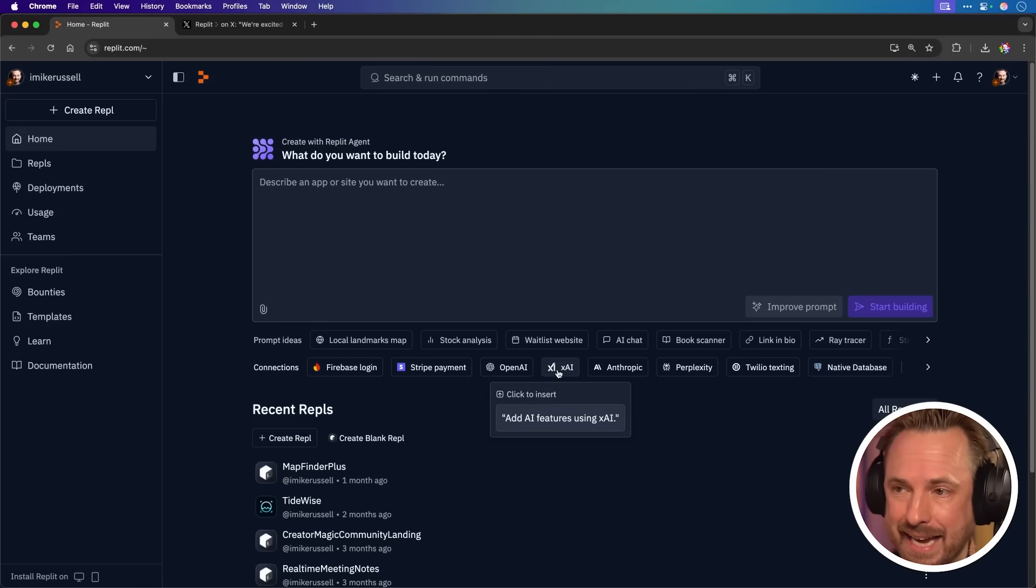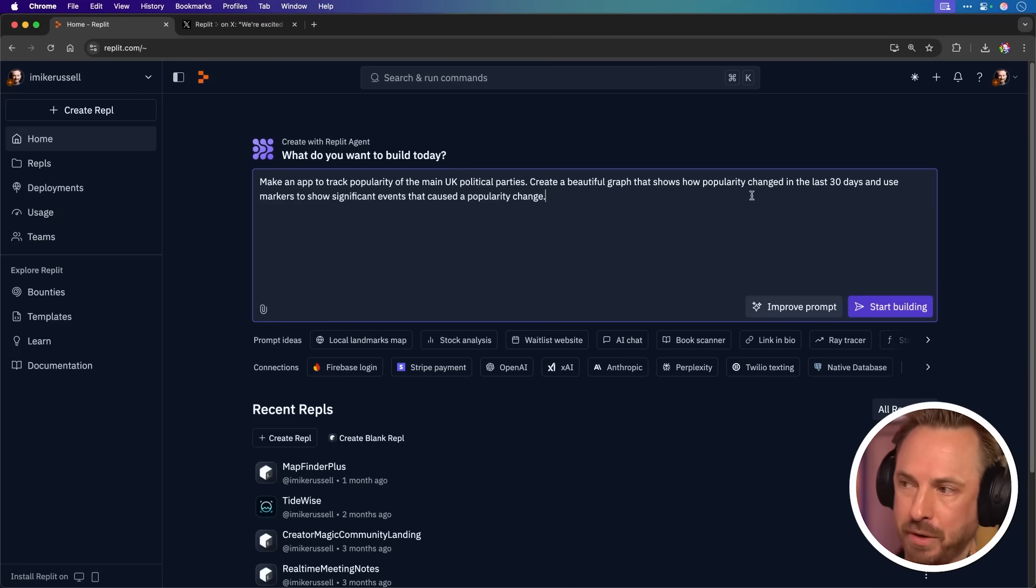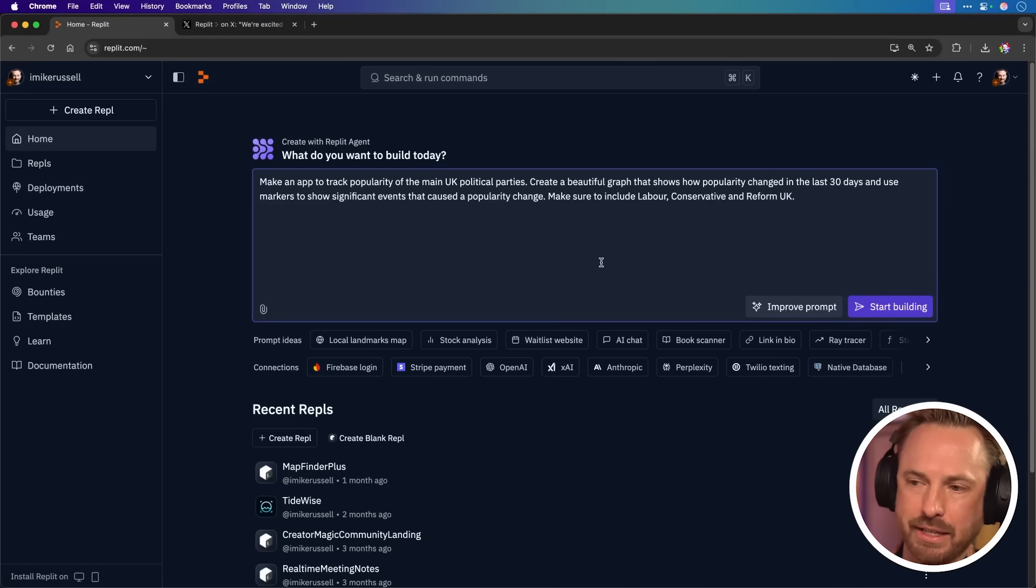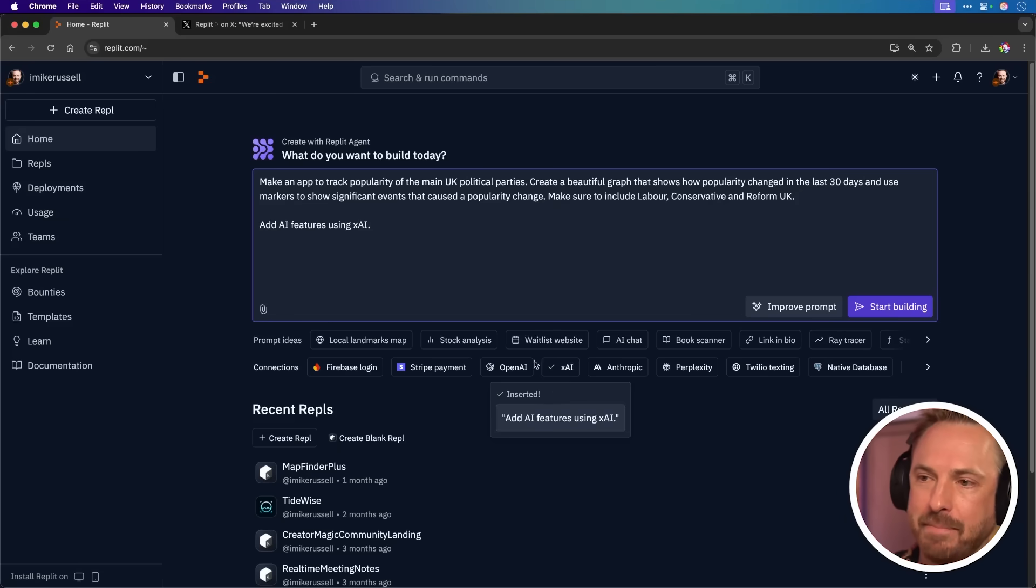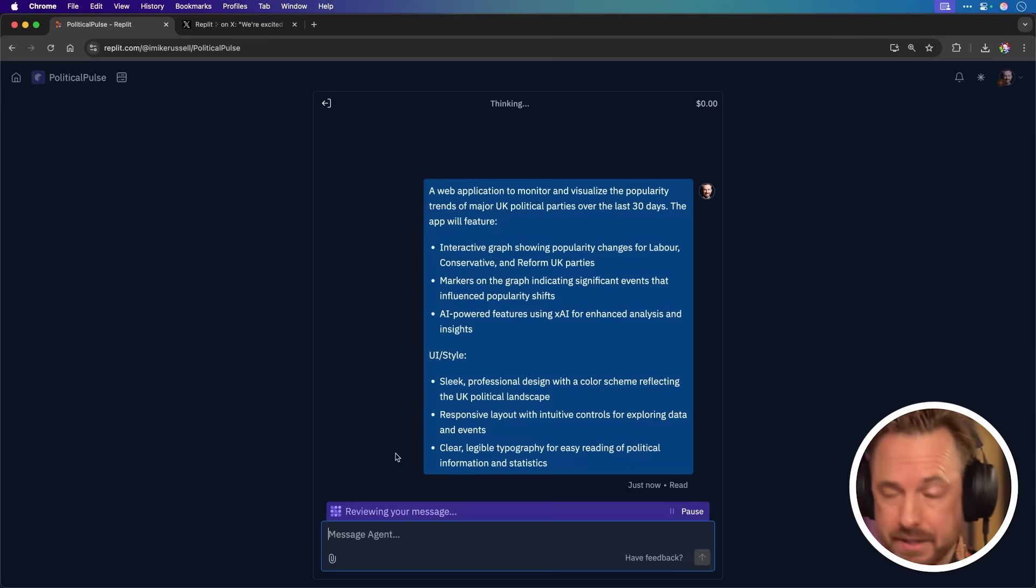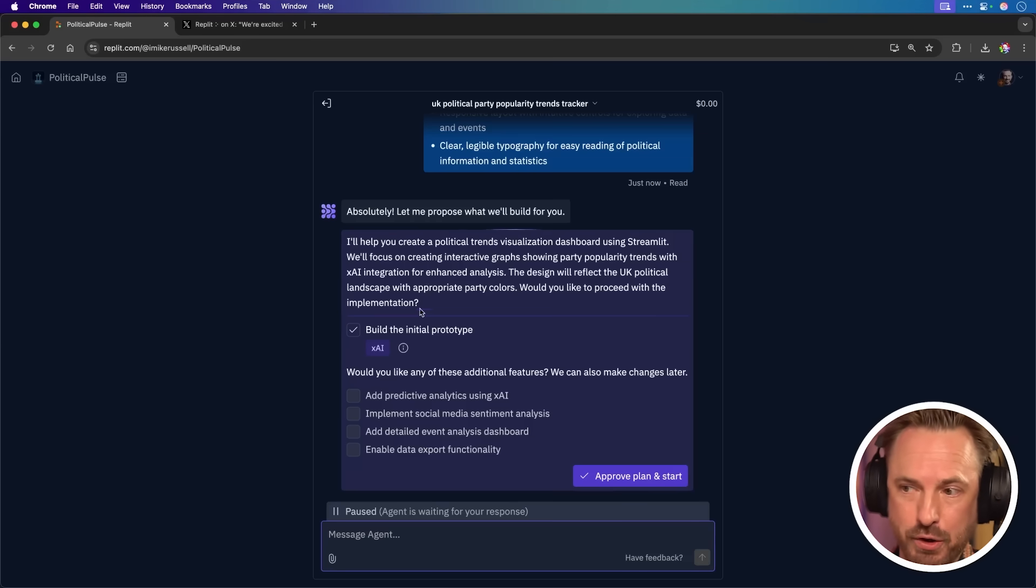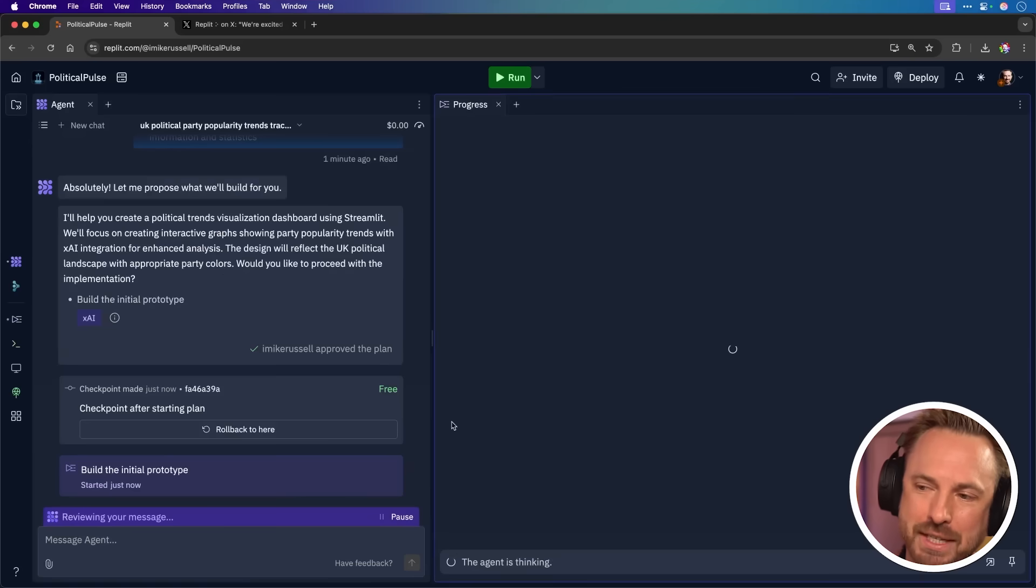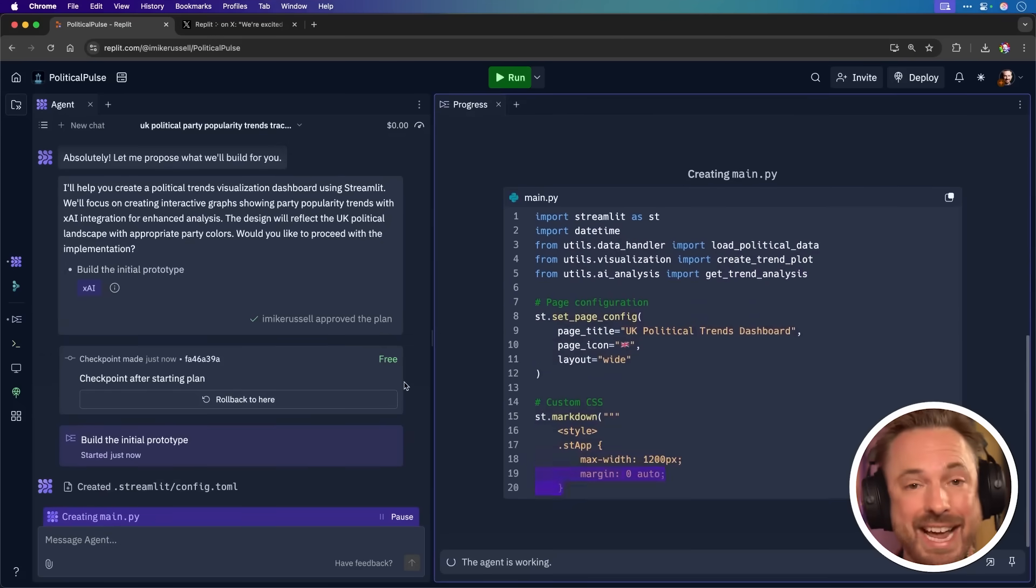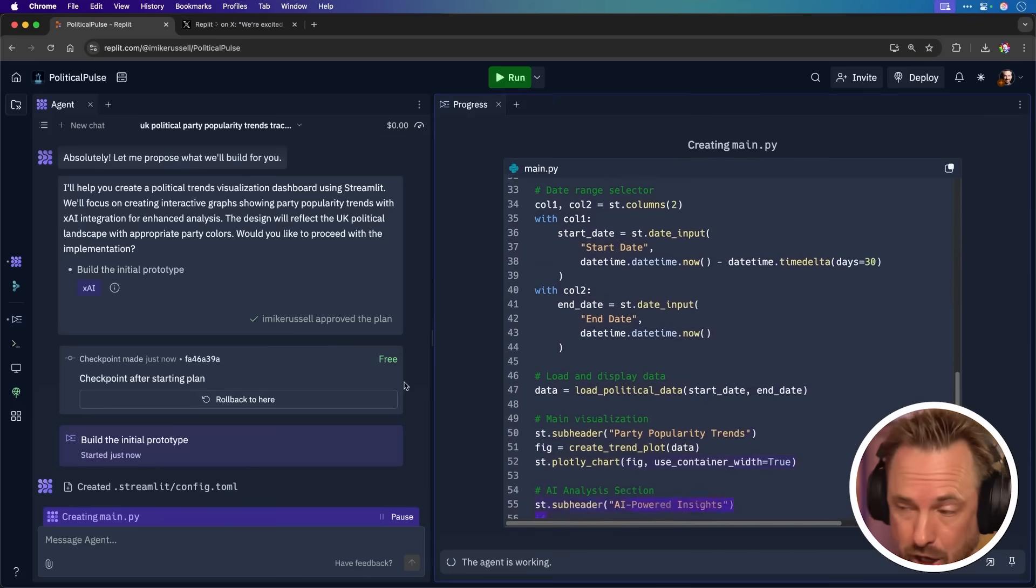I'm going to keep it really simple here and ask the Replit agent to make that app to track the popularity of main UK political parties with a beautiful graph and some significant event markers. I've been very specific to say, make sure to include Labour, Conservative and Reform UK. And then I guess I just click a connection so I can use real time data from the XAI API. And boom, it says add AI features using XAI. You see, it's already thinking about my app. It's called it Political Pulse. And let's wait and see what the Replit agent will do in this instance. So you see already it's saying, I'll help you build this Political Trends visualization. And it's already thinking about how it will do it. So I can build the initial prototype. And you can see here, XAI is recognized as a supported integration. So I don't need to worry about guiding the agent. It knows what to do. Now you can see as it goes along, it's marked that this is free. It's included in my plan. If I go over my allowance, of course, it's going to tell me all along the way how much I'll be charged. But there's a significant and generous amount of uses of the Replit agent in a core plan.